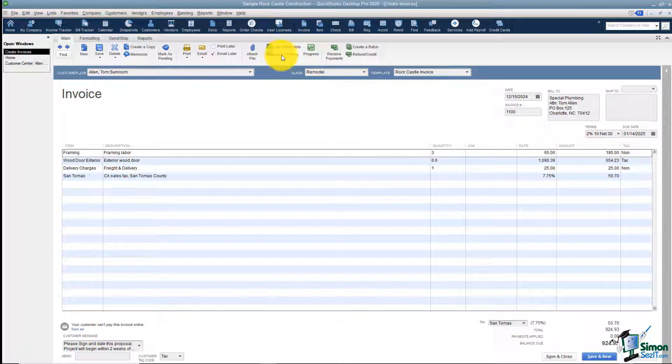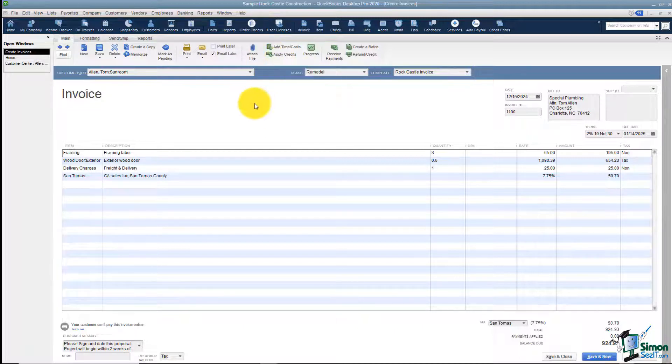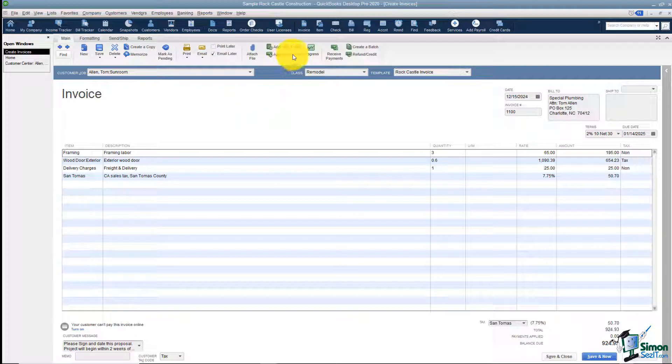You can also apply any credits. If you've already created a credit memo towards this invoice, this is where you go to apply those credits.